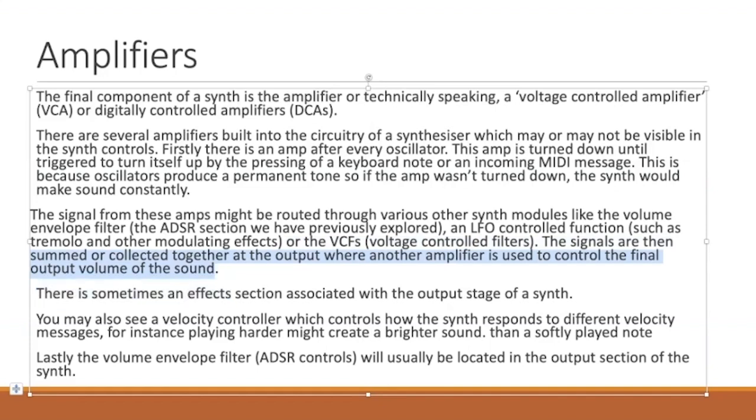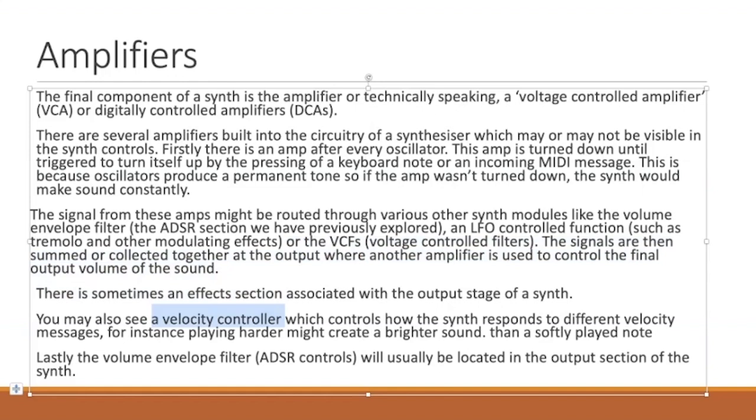At the output stage of a synthesizer, you'll often find an effects section and a velocity controller that controls how the synth responds to different velocity messages. For instance, playing harder might create a brighter sound than playing softly. Also, the ADSR or volume envelope filter will be located in the output section.